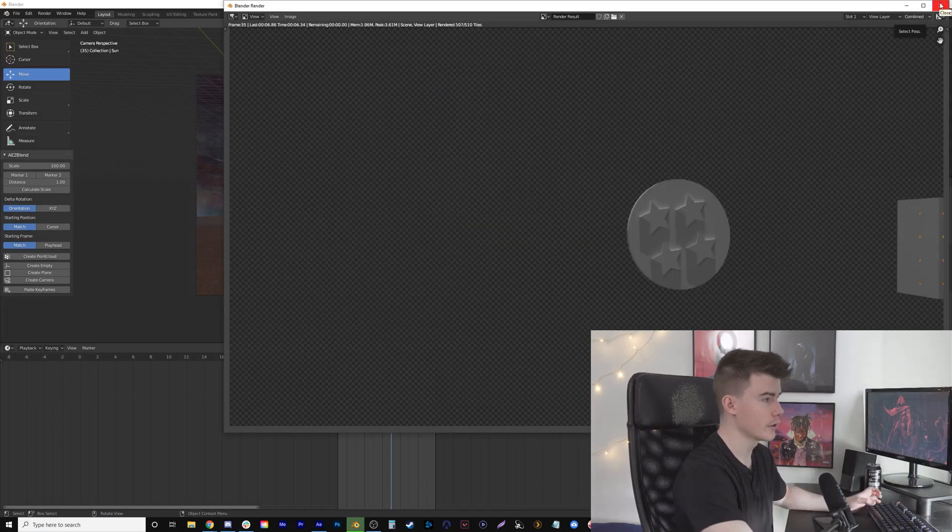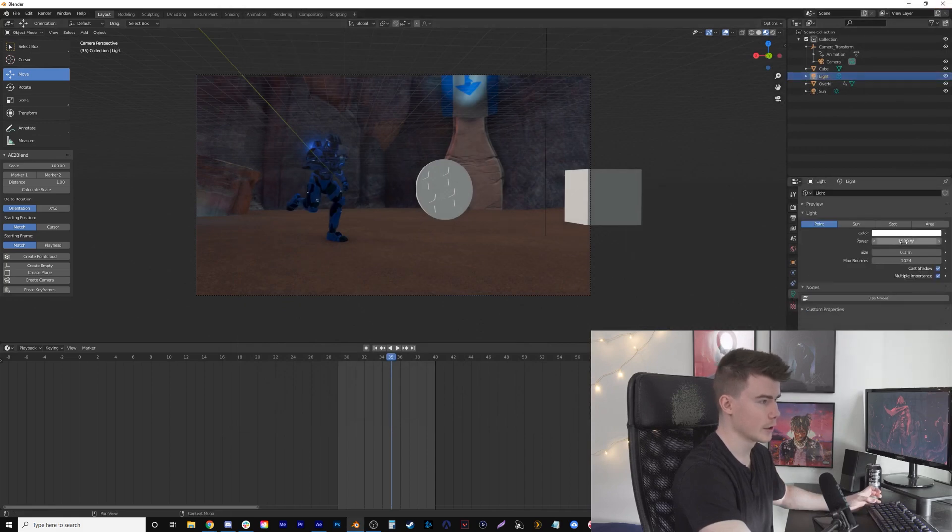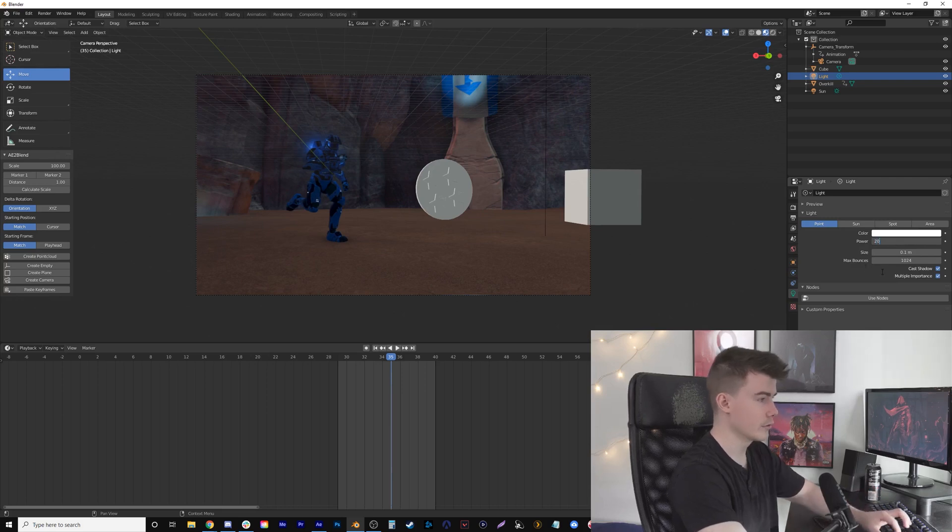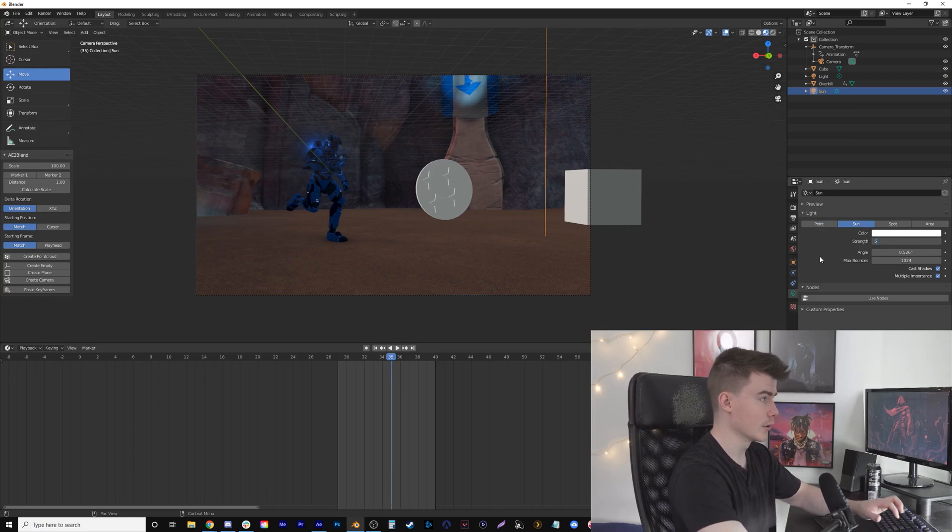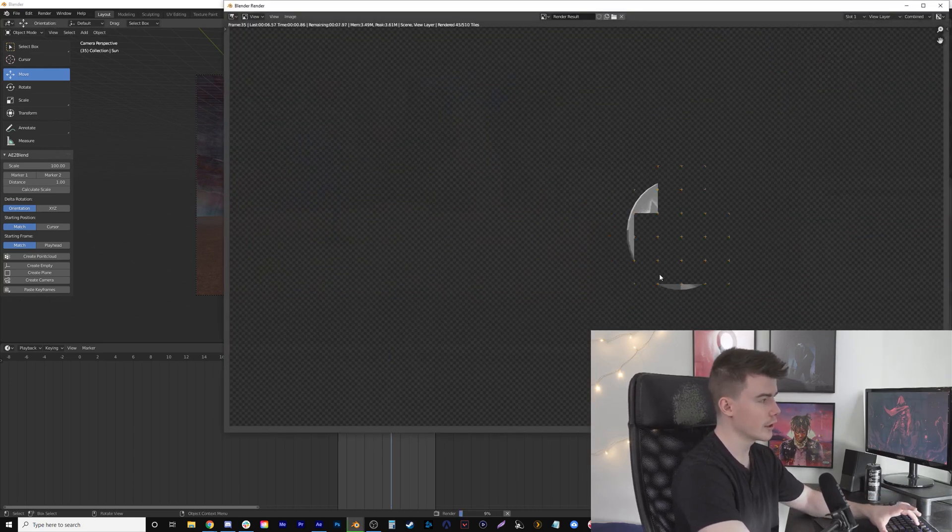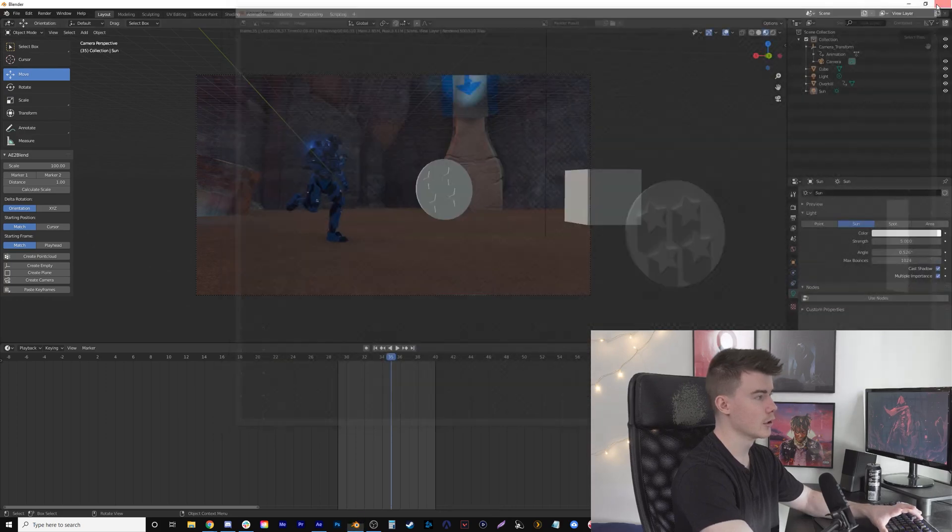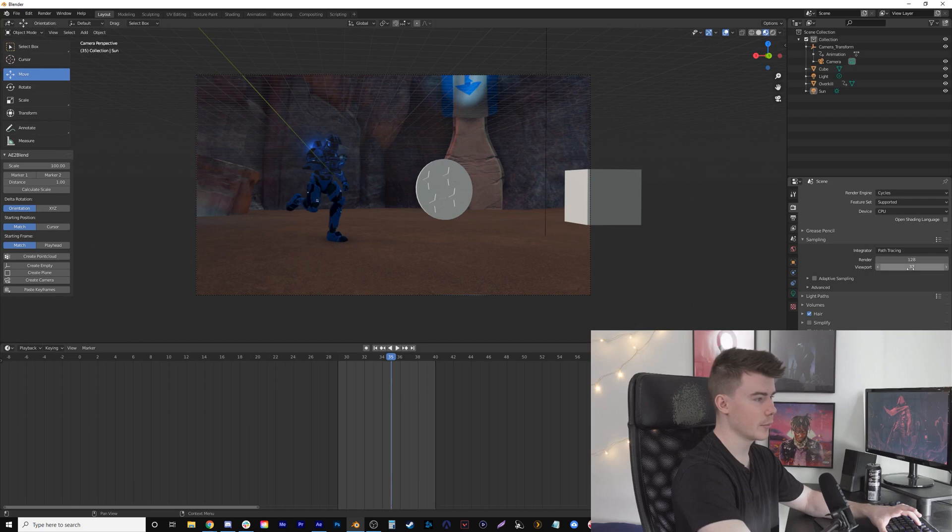Let's brighten up both lights. There's a light that already came with the object—we'll crank this up to 2000. And the Sun, I'll put up to a strength of 5. If I hit F12 again, I can see it's still a little noisy, but I could increase the quality in Render Settings if I wanted to.